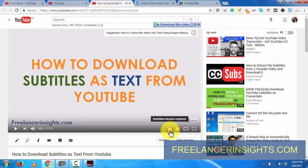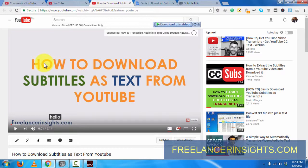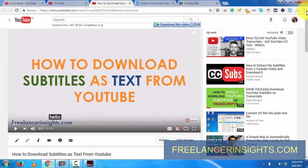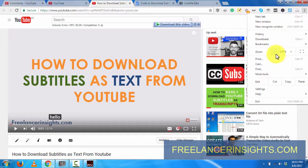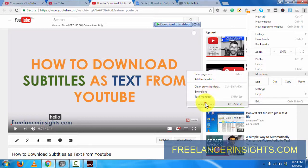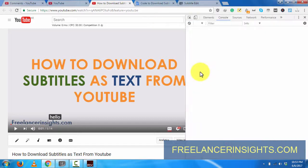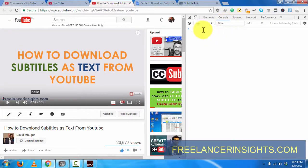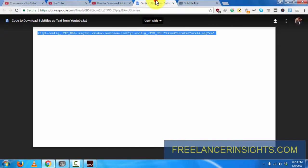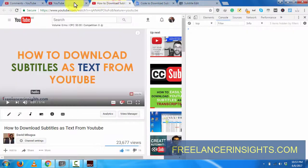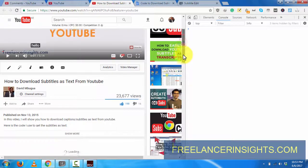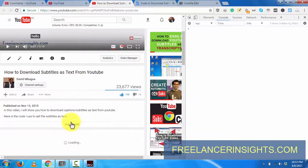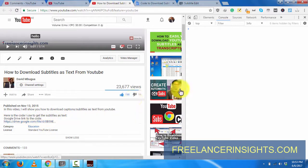I'll click on CC to activate the English auto-generated captions, and then click on the top right here to customize and control Google Chrome. Then I'll go to More Tools and then Developer Tools. Once I click on Developer Tools, I'll ensure that I've selected the Console. This code, the whole of this code, just copy it. This code is usually in this video somewhere here.